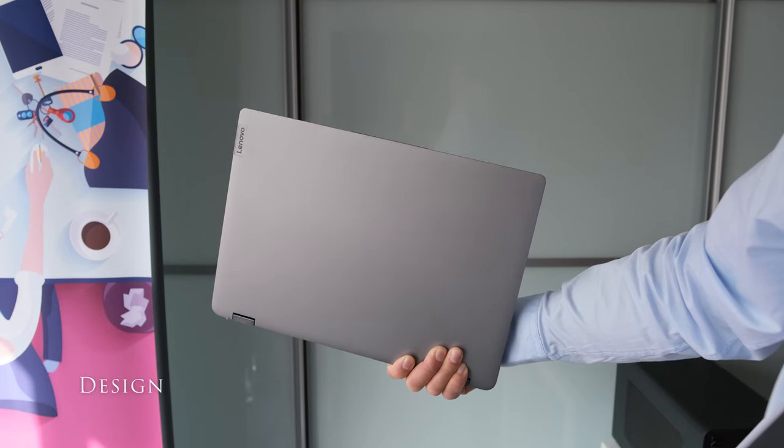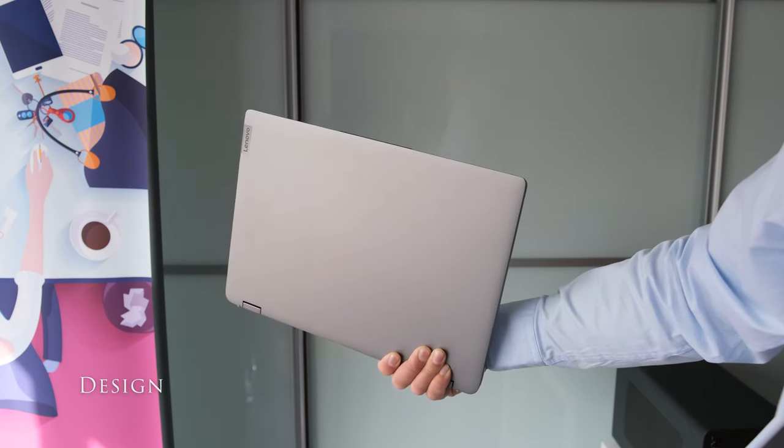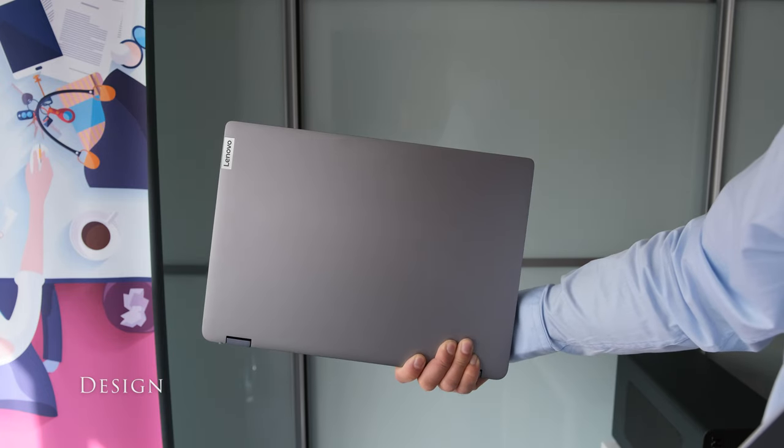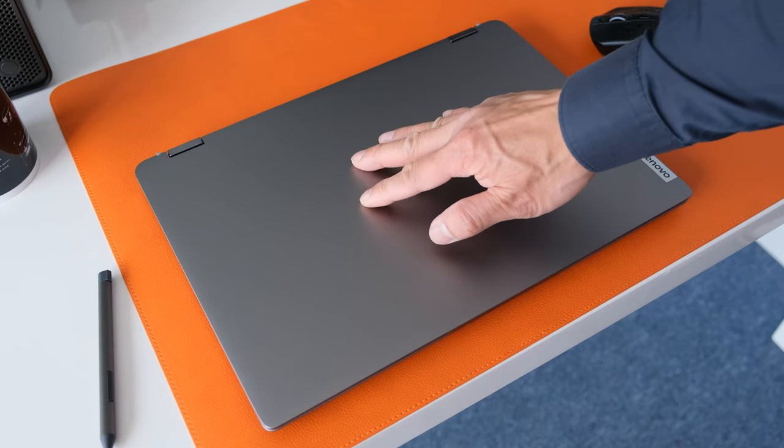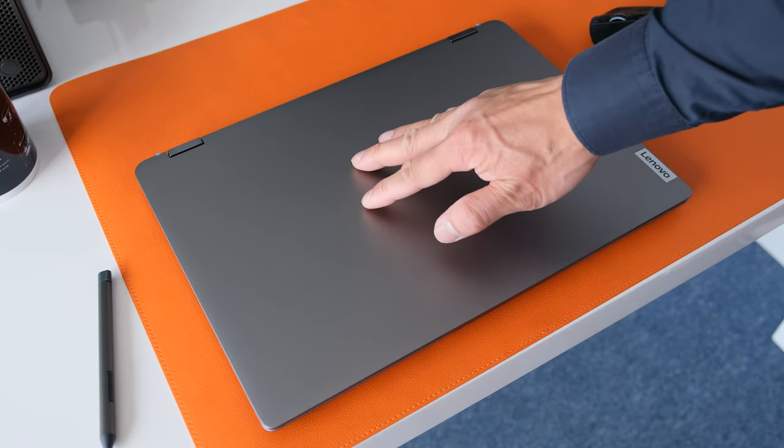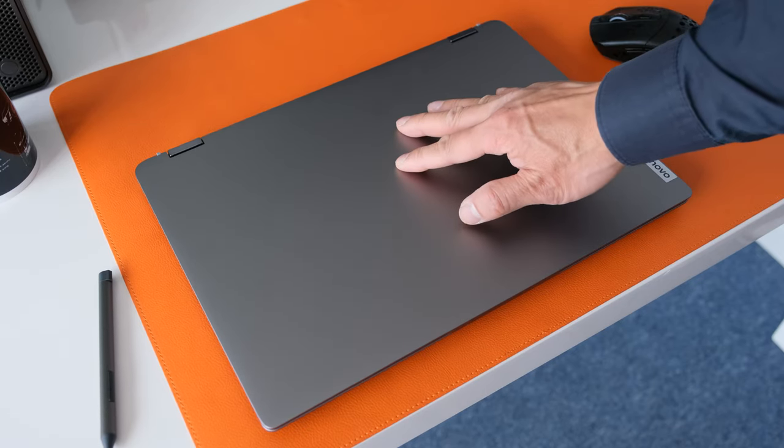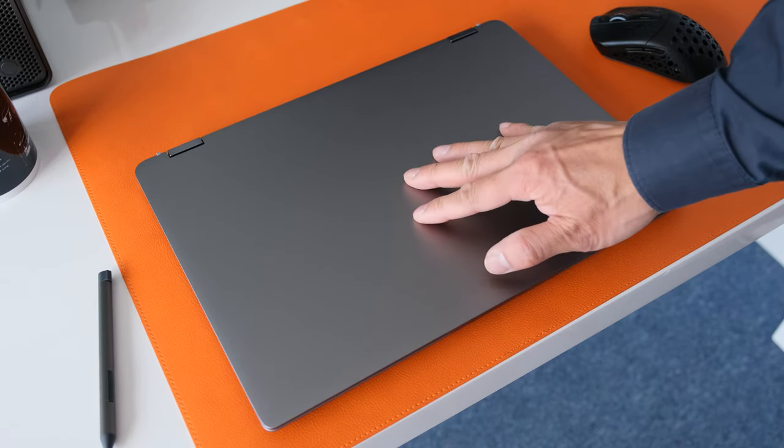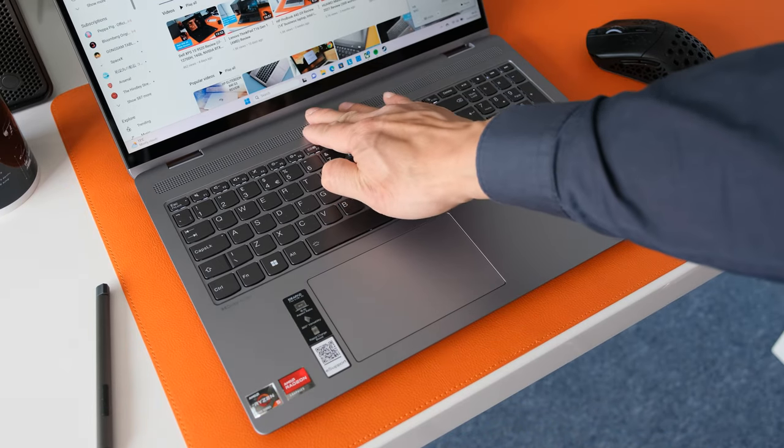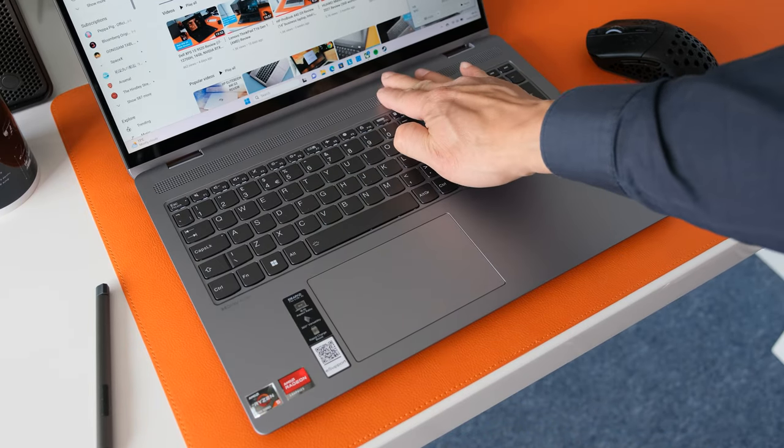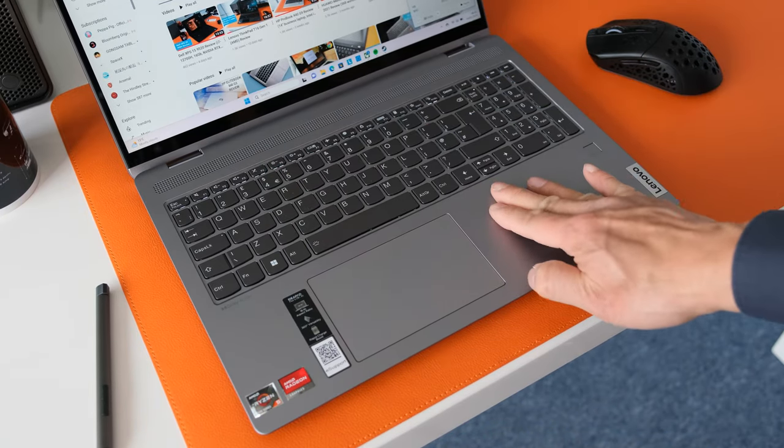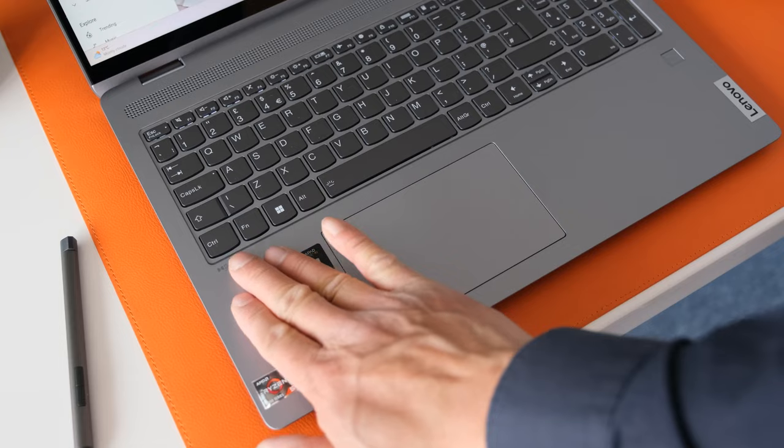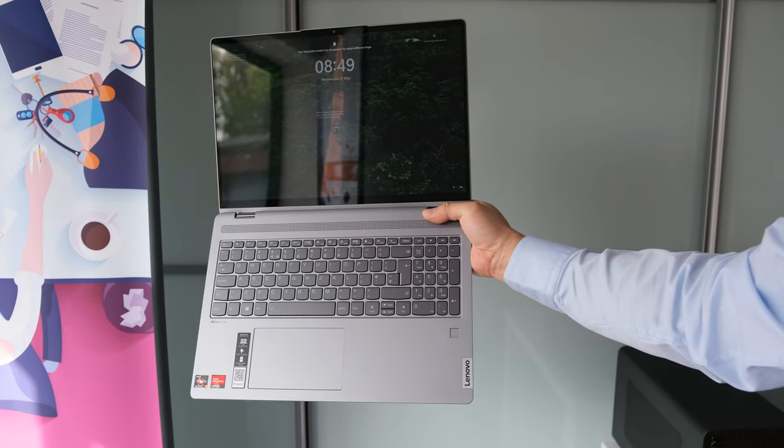The Flex 5 16 comes in an understated arctic grey color chassis. If you want a bit of color, there is a deep sea blue variant. The aluminum lid is quite rigid due to its thickness and edge-to-edge glass reinforcement. The main chassis and keyboard deck does have a bit of flexing as it's mainly made of ABS plastic. The build quality is good considering the price point.